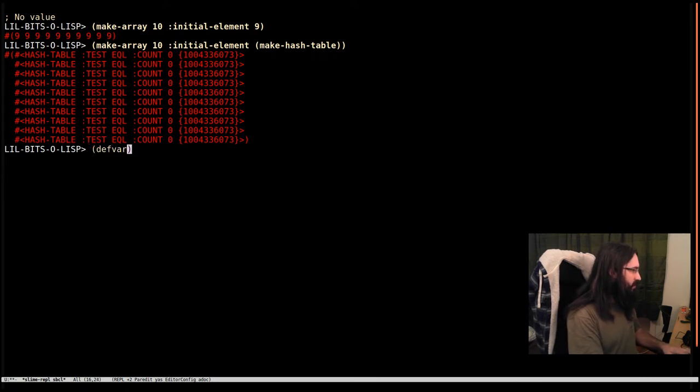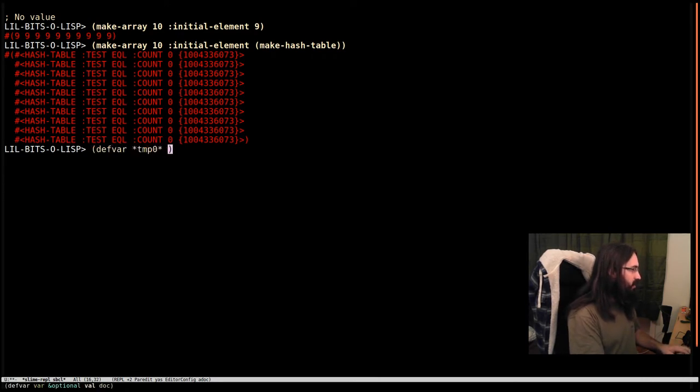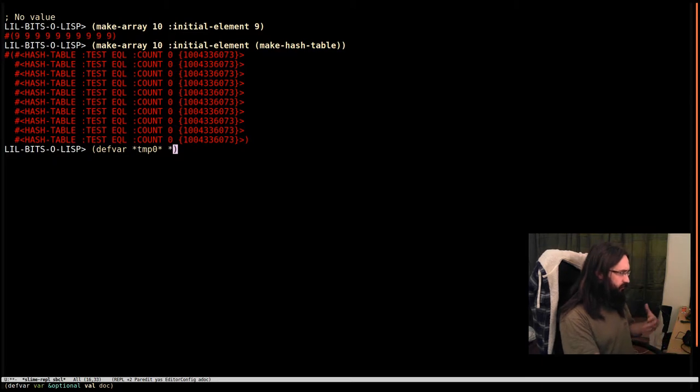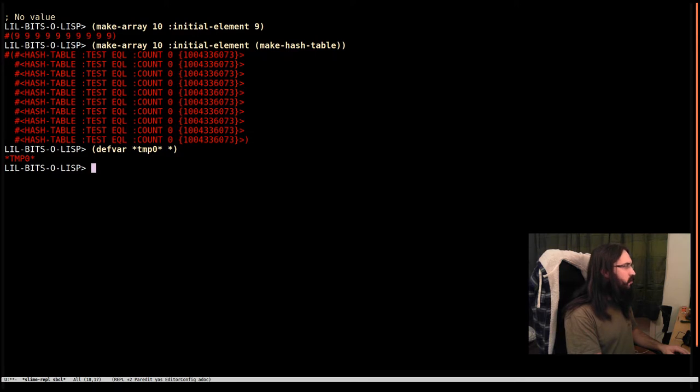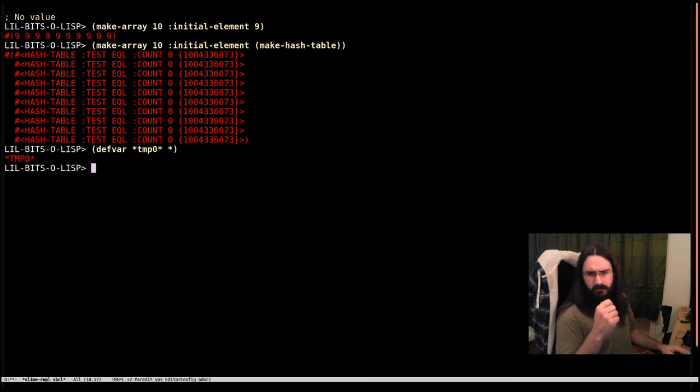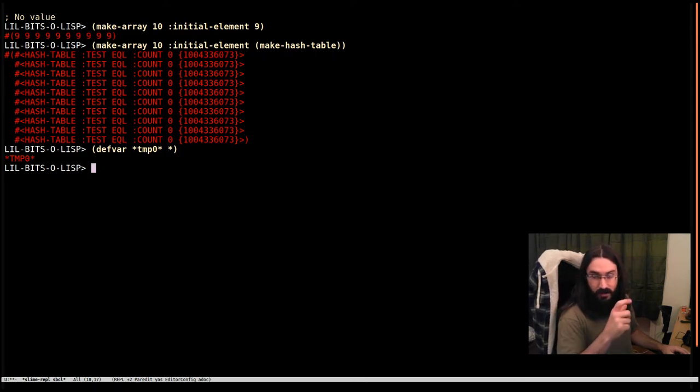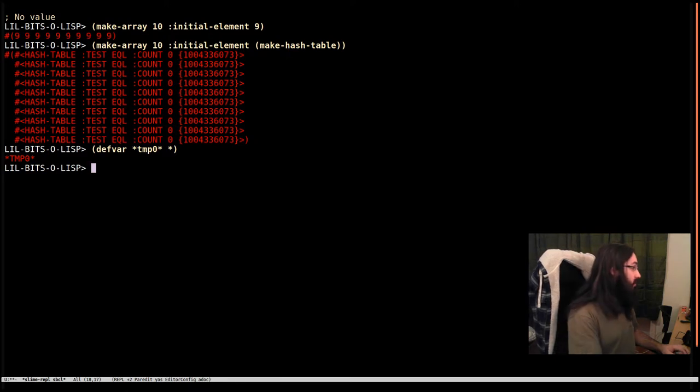I'm going to make another temporary variable here to store this hash table just while we work with it. So now what I want to do is I want to take the first hash table out in this array and add something to it.